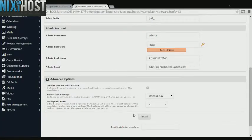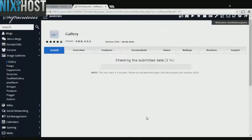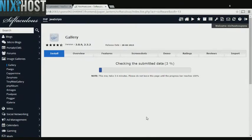When you've completed configuration, click Install. Gallery will now be installed to your website.